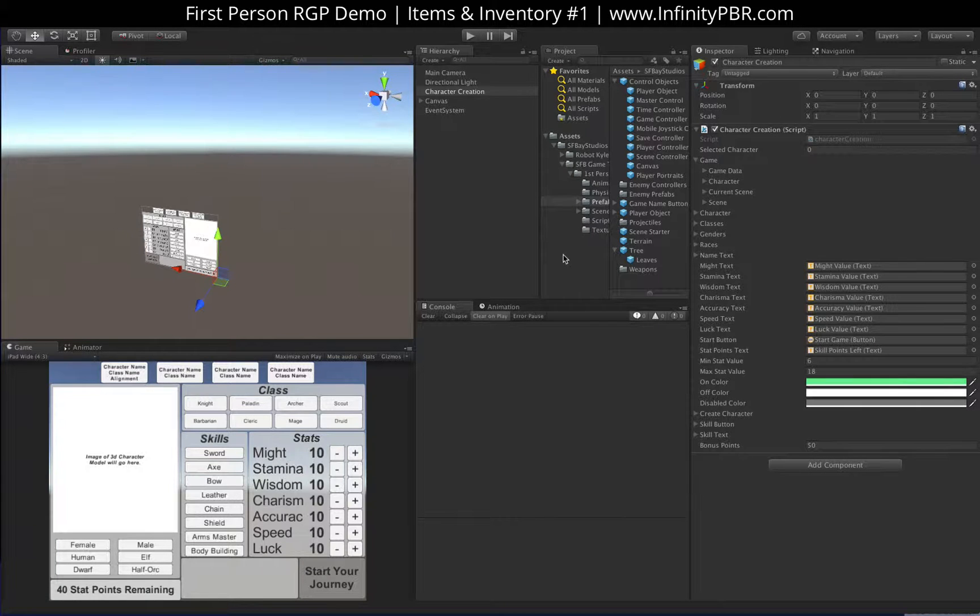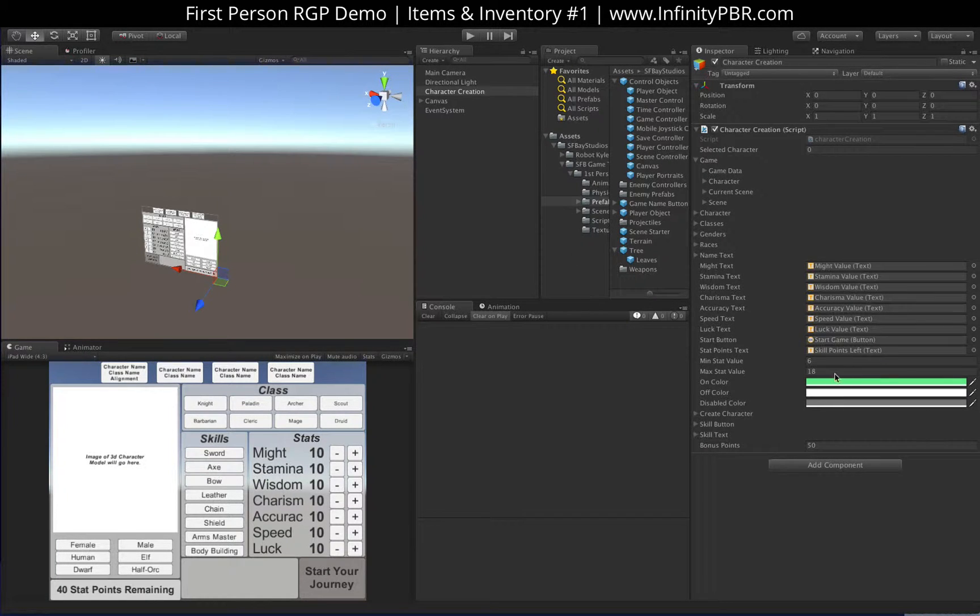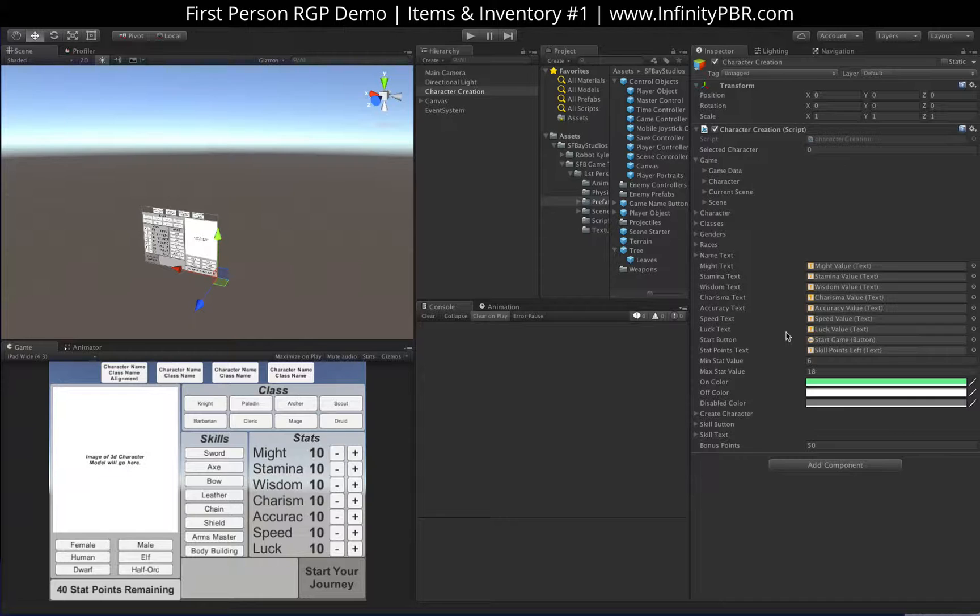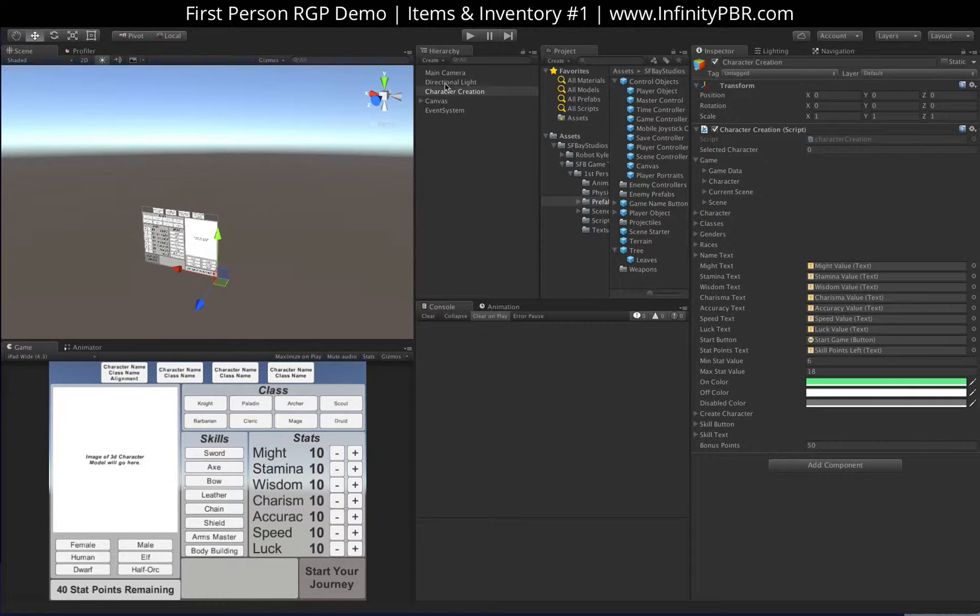Alright everybody, today I've added more stuff for the inventory and items. Let me show you what I've done with the items.